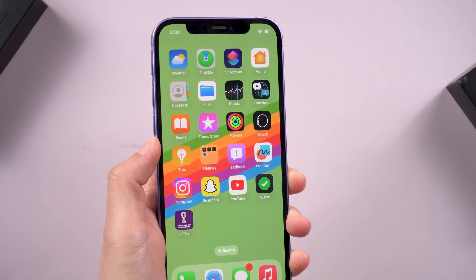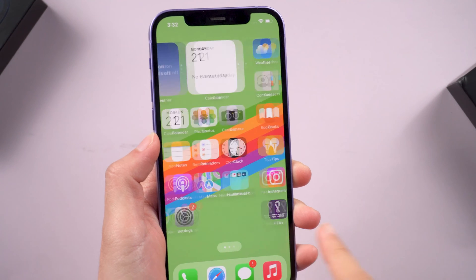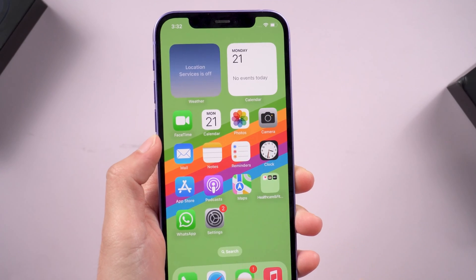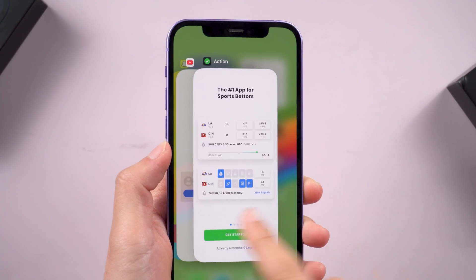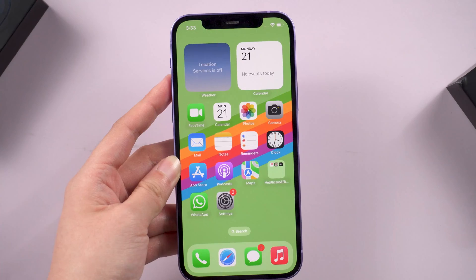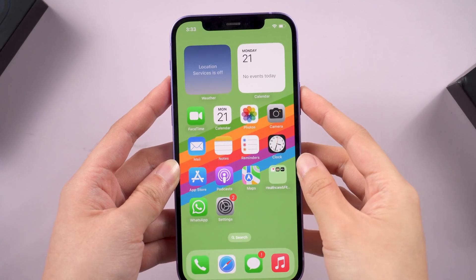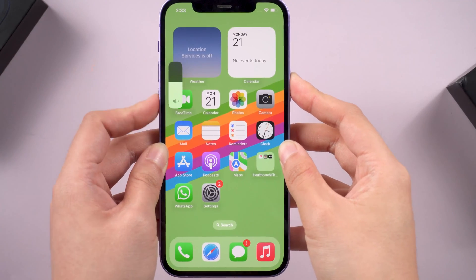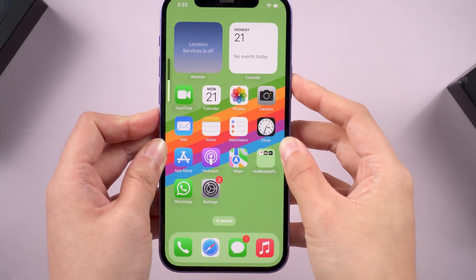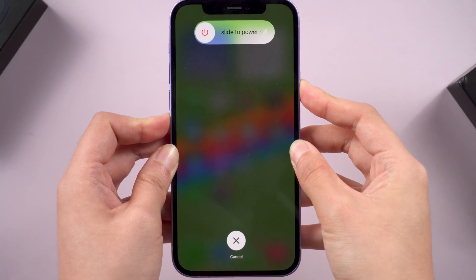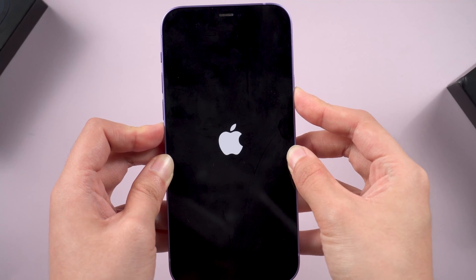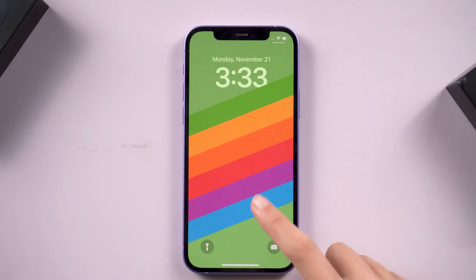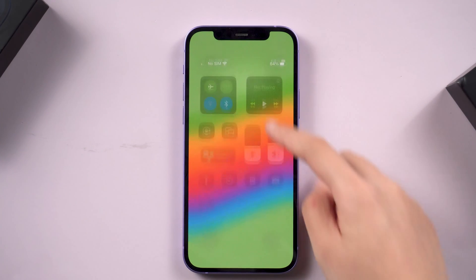The easy way is to force restart your iPhone. It can force close some apps that are running in the background and refresh your iPhone. For iPhone 8 or later, press and quickly release the volume up button, and the volume down button. Then press and hold the side button until you see the Apple logo. After your iPhone is restarted, try swiping up your screen again.